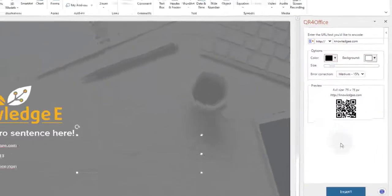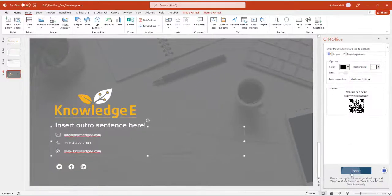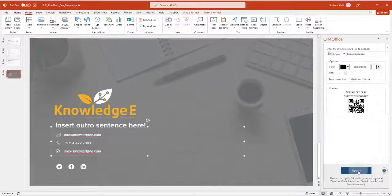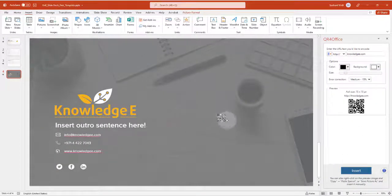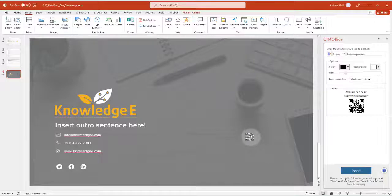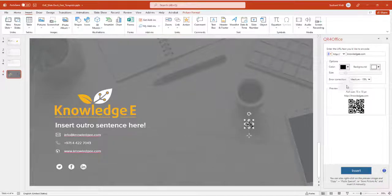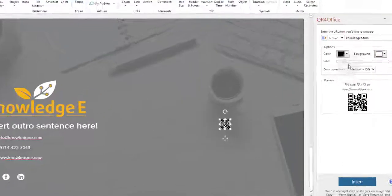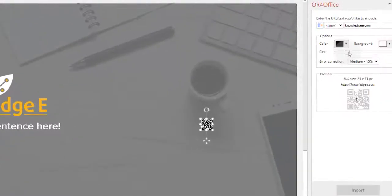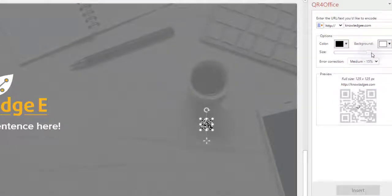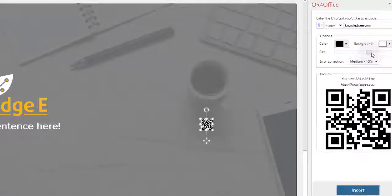If you are satisfied with the preview, click on Insert to display the code on your slide. The default size might be a little smaller for most. Let's choose a bigger size and insert it on the slide.